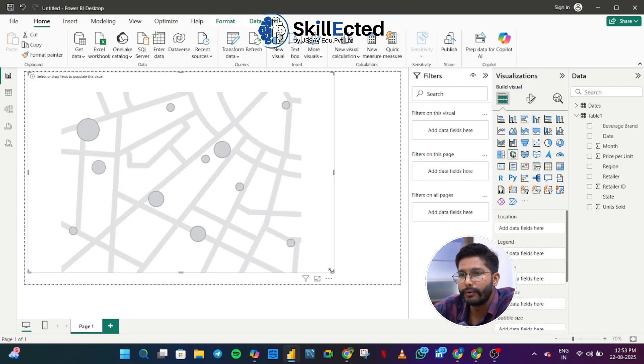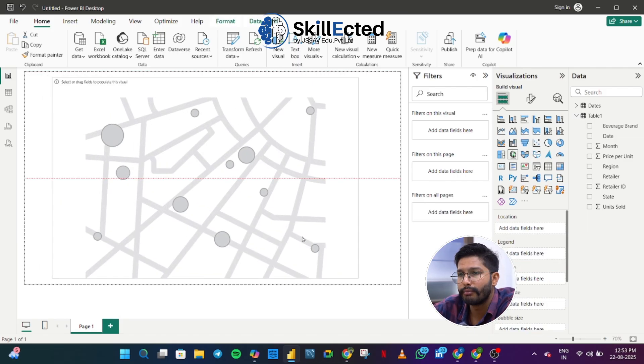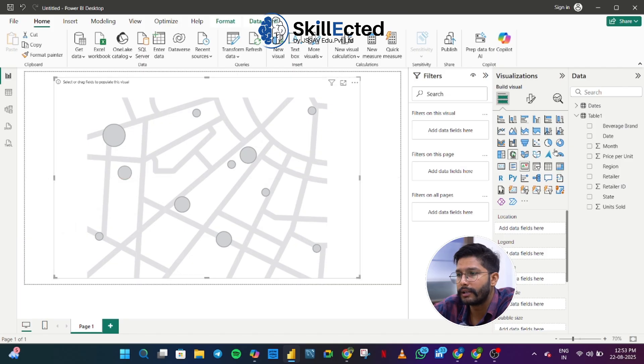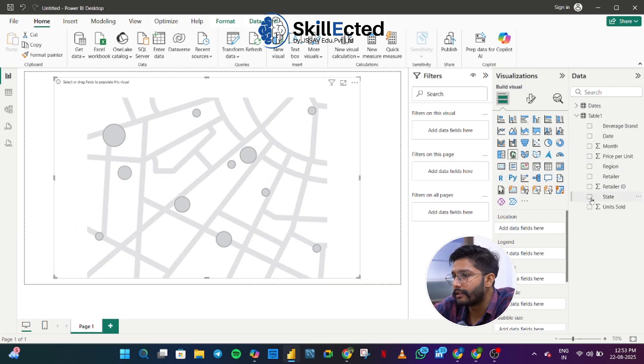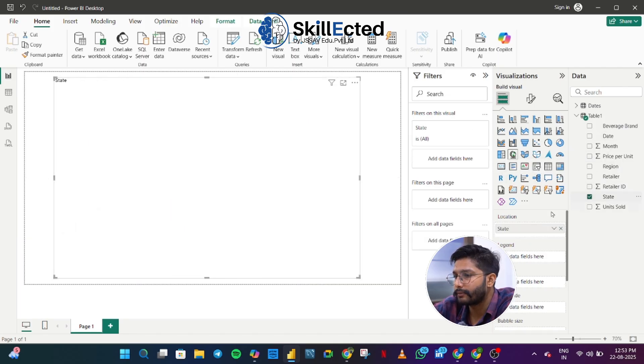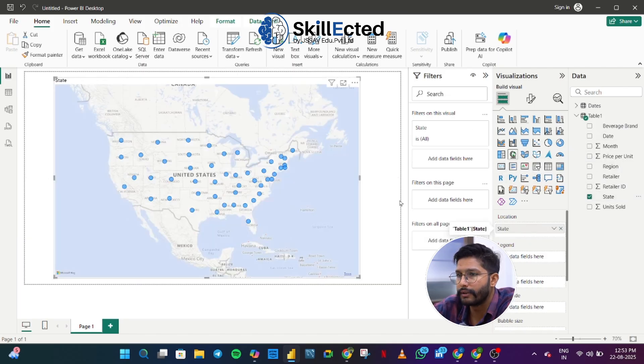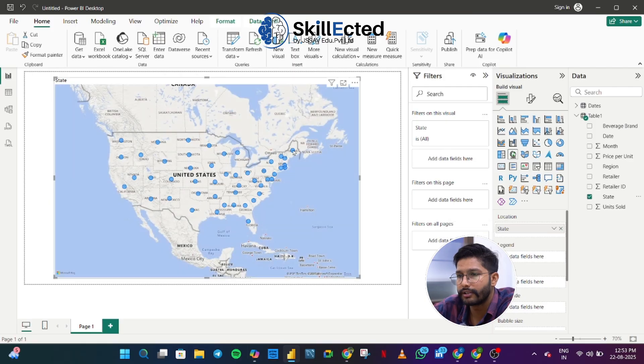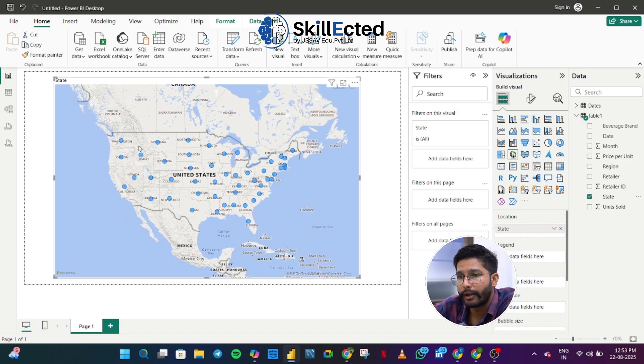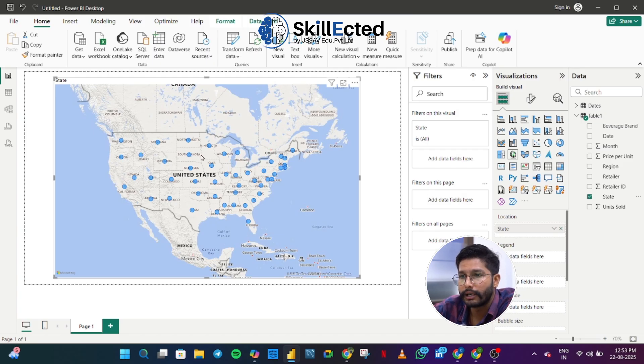So what we are going to do, I'm going to select this map chart onto my screen and I will just simply select my states. So states will be there on the location. As you can see every state is highlighted as per their locations. We have Oregon, Washington, Idaho, Wyoming, Montana, North Dakota, South Dakota, we have Nebraska, Colorado, New Mexico, Arizona, California, Arkansas, Louisiana, Mississippi, everything.